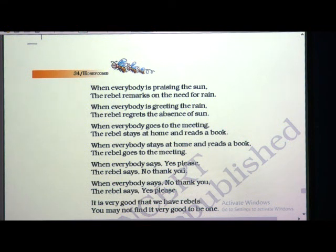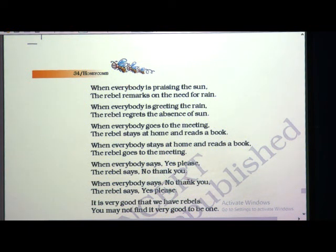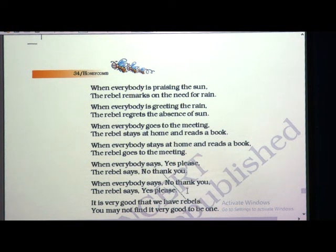When everybody says yes please, the rebel says no, thank you. When you greet someone or want help, everyone says please — but the rebel says no, thank you. And when you say no thank you, the rebel says yes please. Always opposite behavior the rebel shows. This is the curious thing — why is this person behaving like this? That person is named the rebel — showing the opposite behavior of society.